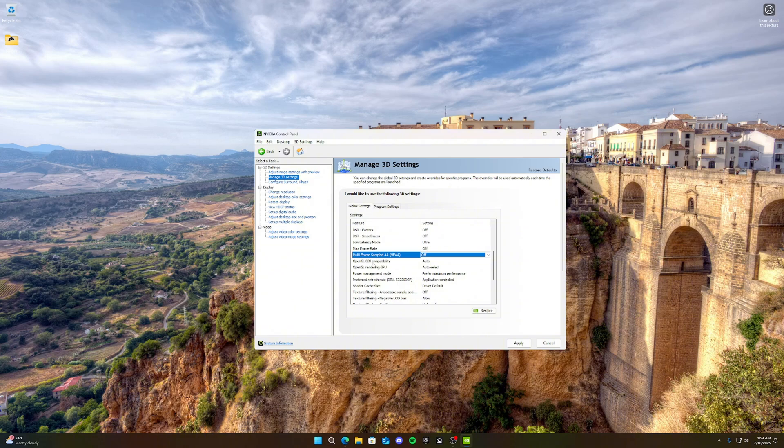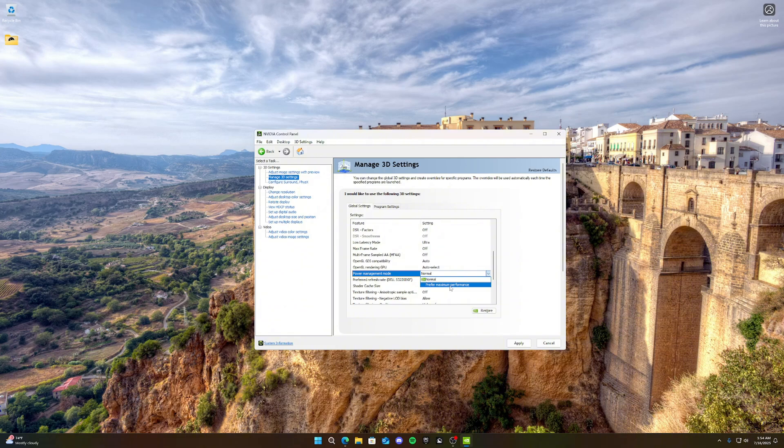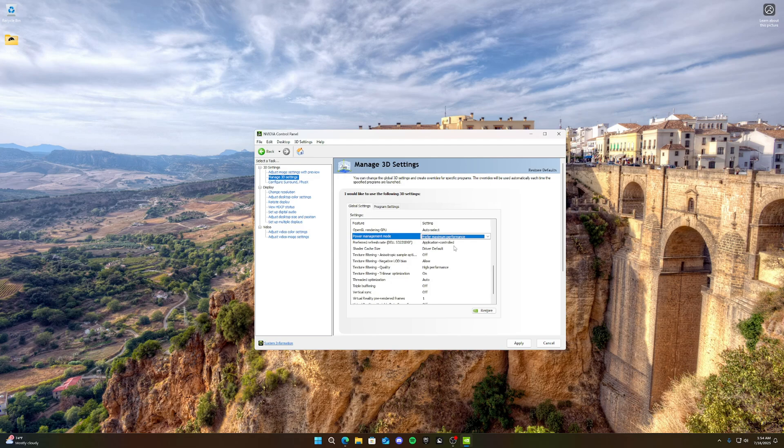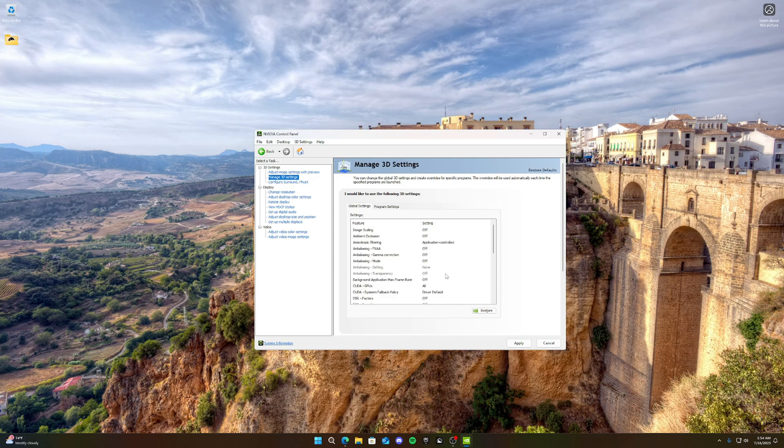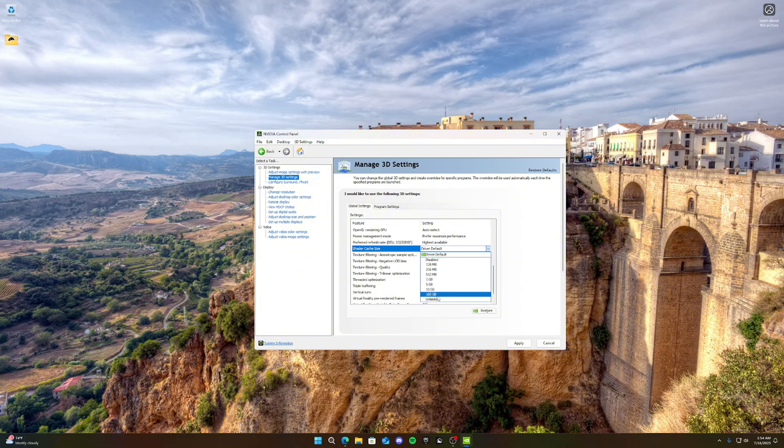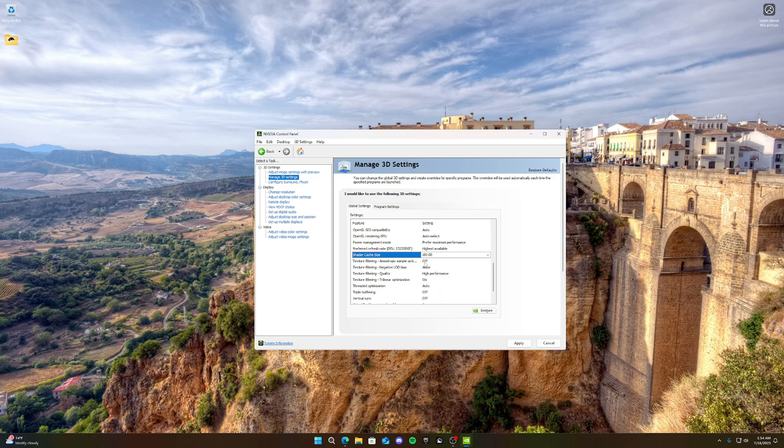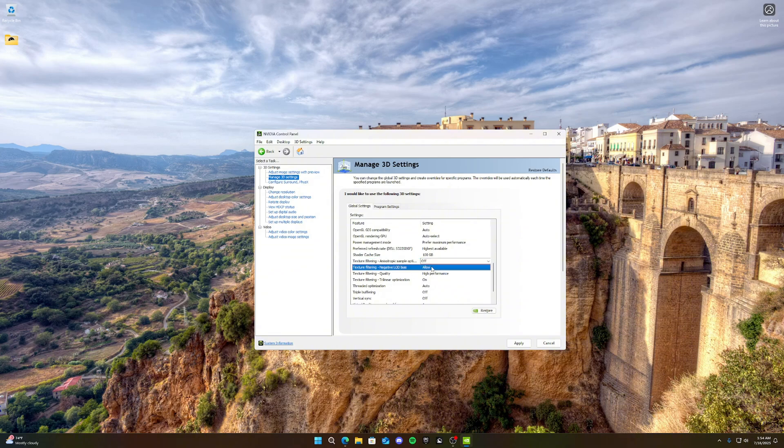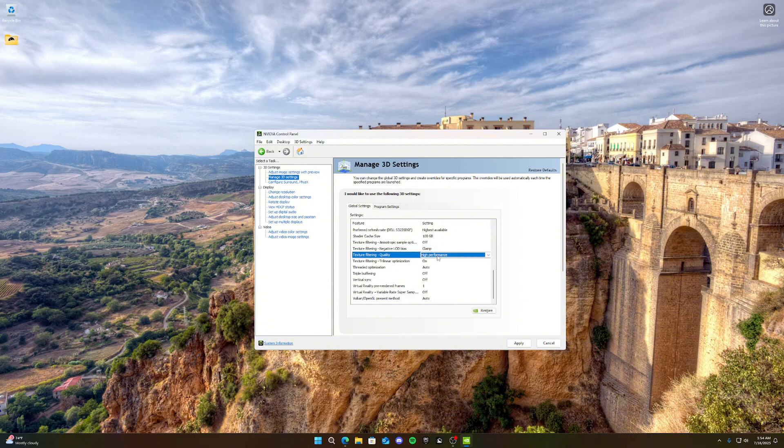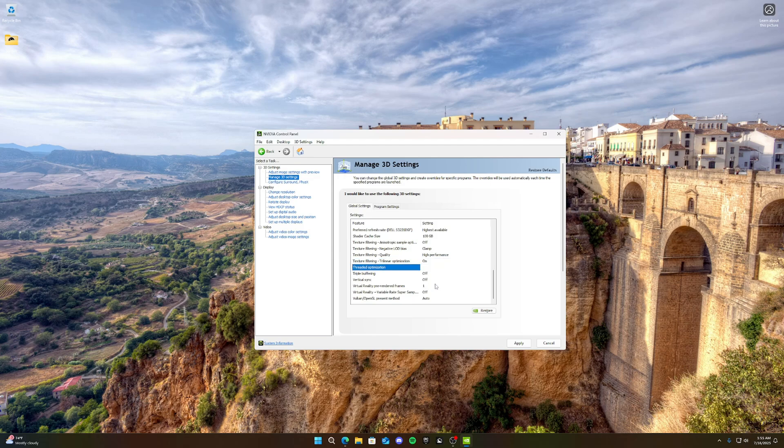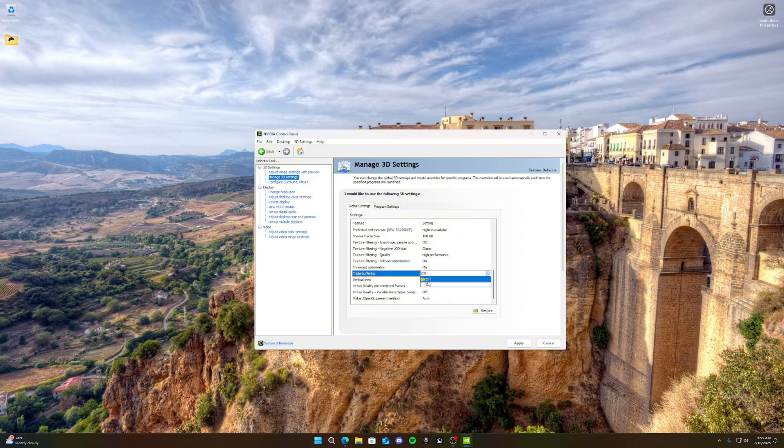Max frame rate off. Multi-frame sampled AA, we want that off. OpenGL GDI compatibility, we want that auto. The next one we want on auto select. Power management mode, this is an important one, we need on maximum performance. Prefer refresh rate, application control, unless you just want to change it here. You can put it on highest available because you want the highest available refresh rate, of course. And then shader cache size, we want to put that at 100 gigabytes because that makes sure that you don't have to render stuff again. Anisotropic sample, we want that off. Negative LOD bias, you want to clamp. Texture filtering quality, make sure that's on high performance. Trilinear optimization, you want that on. Threaded optimization, you want that on. Triple buffering, you want that off. Vertical sync, you want that off. And then the rest you can just leave how they are. And then click apply.